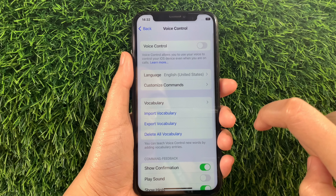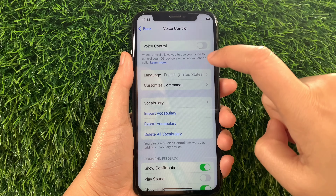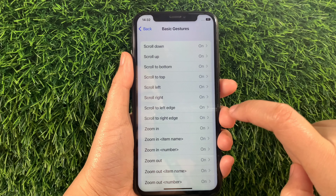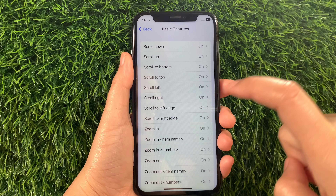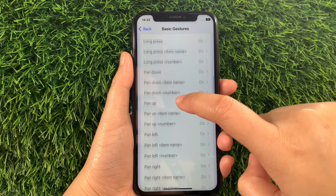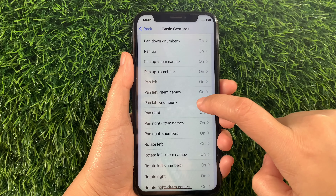Then in Voice Control, go to that section and tap Customize Commands. Then in Customize Commands, find and tap Basic Gestures. And then in Basic Gestures, scroll down again and find and tap Pan Left Number.